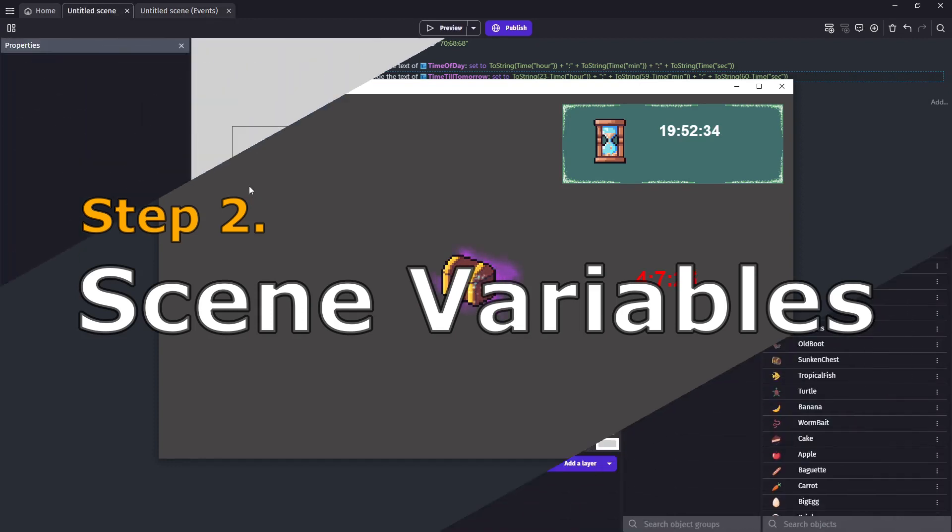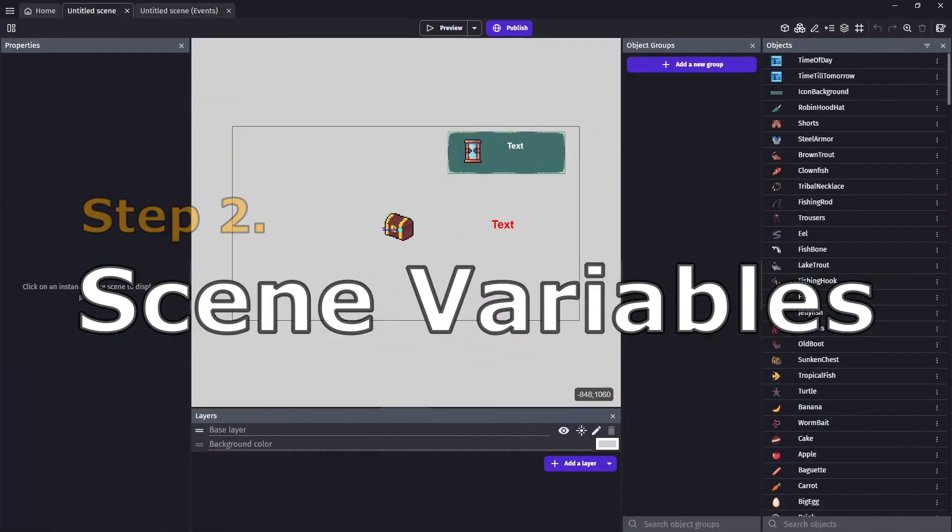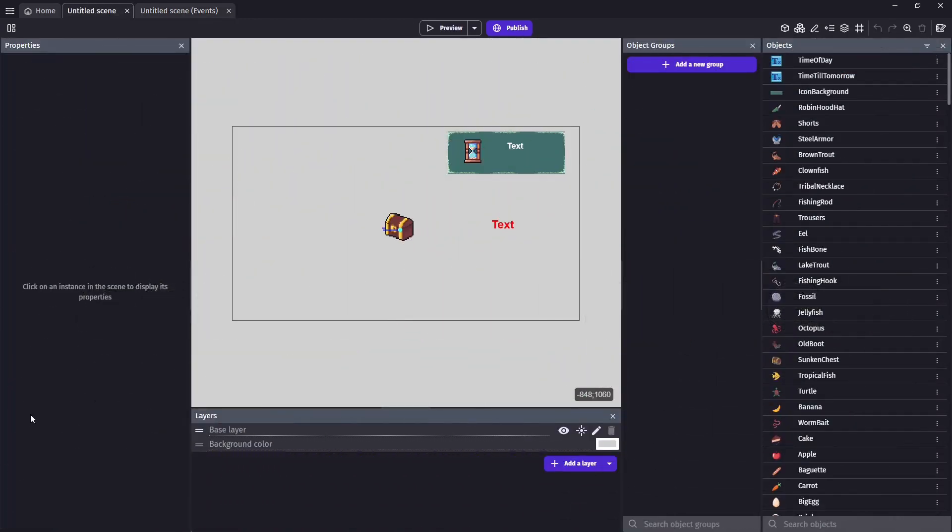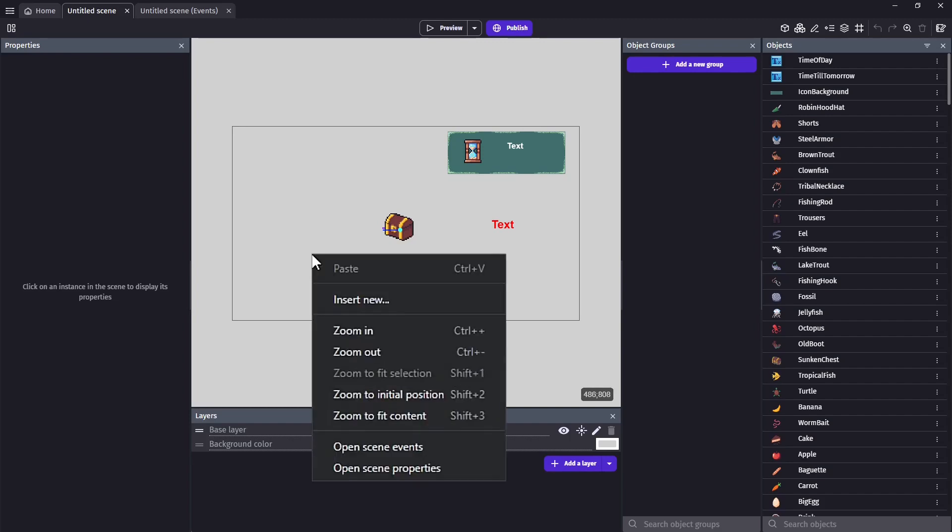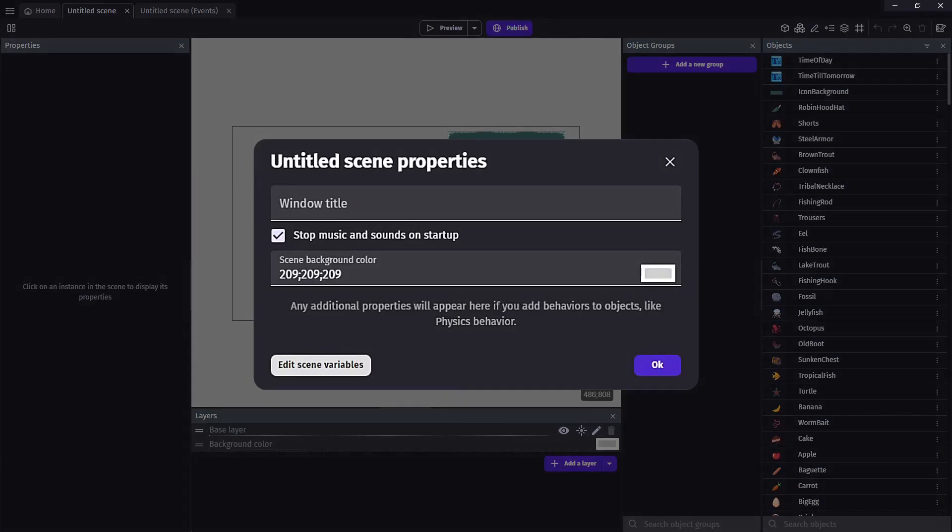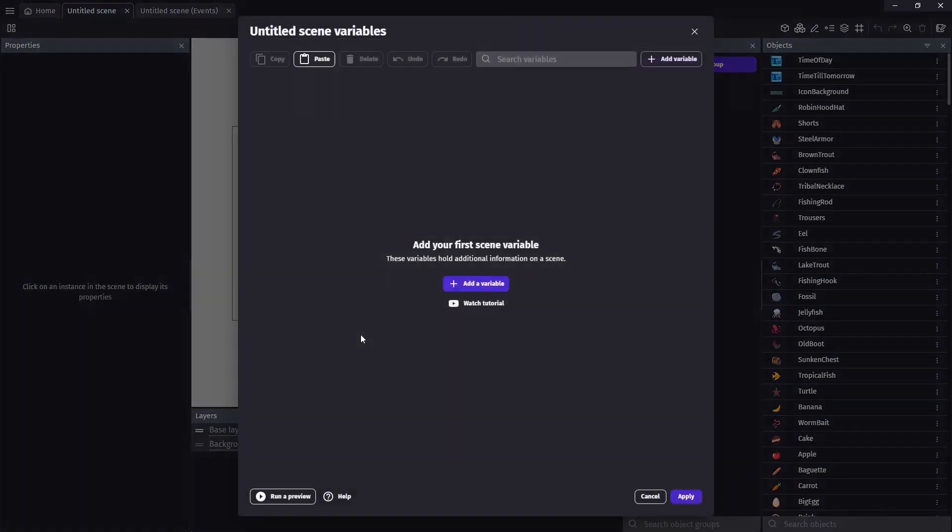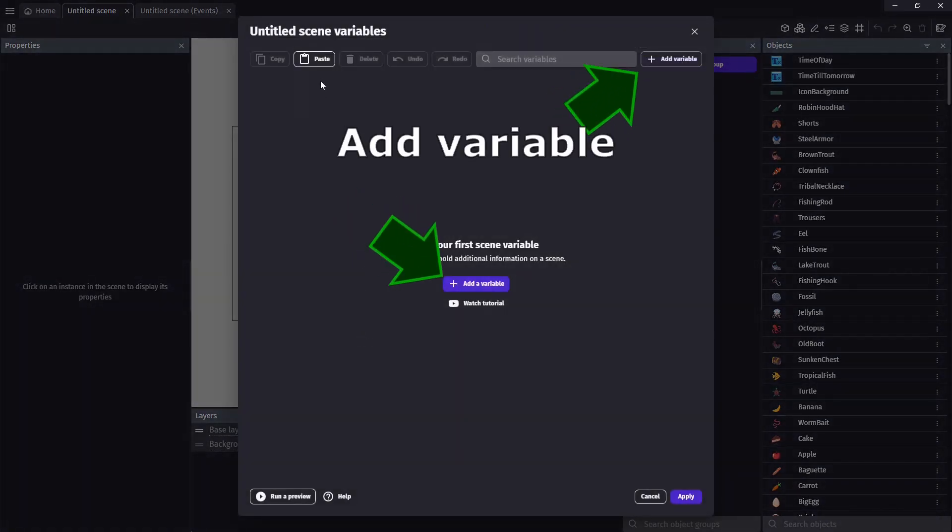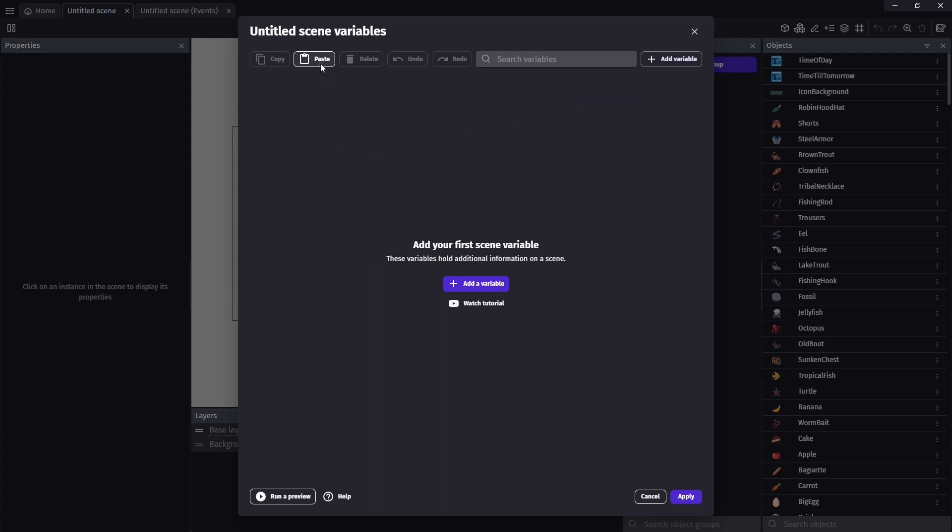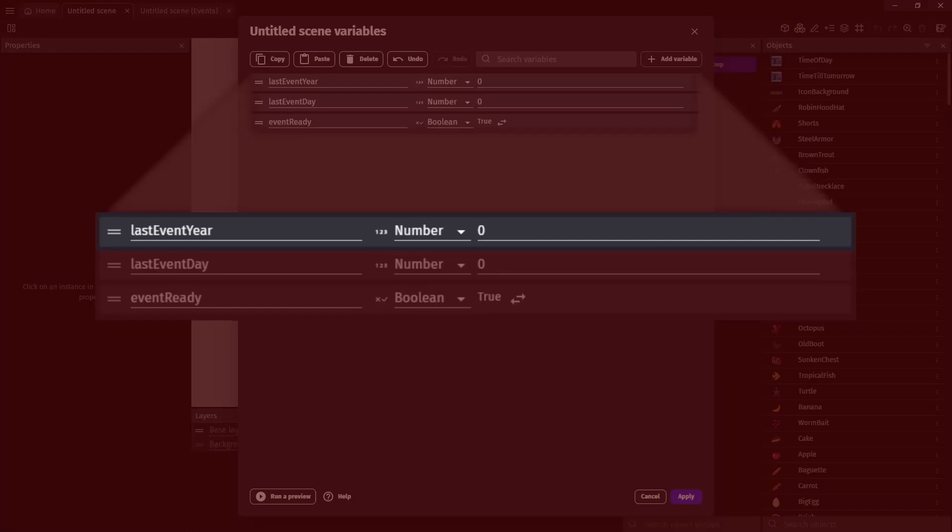Now that we have our timers we're going to need a way to track the last time we clicked on the event as well as whether or not the event is ready. So from our scene we're going to right click and enter our scene properties and edit our scene variables and this is going to allow us to add scene variables.